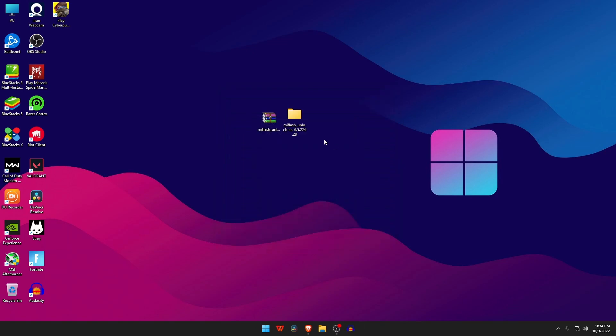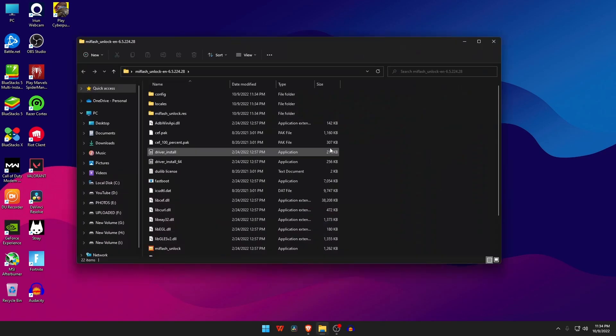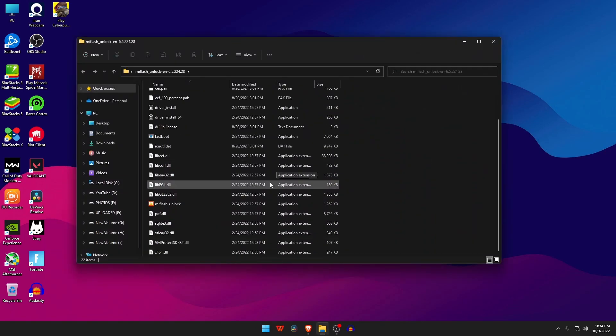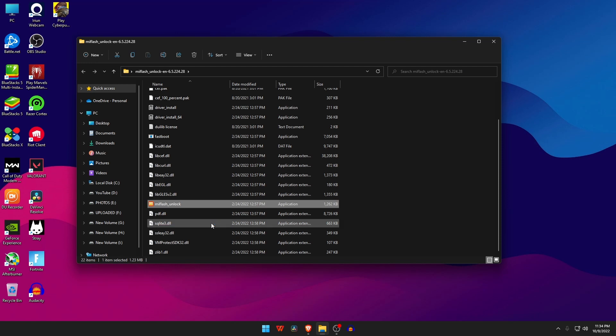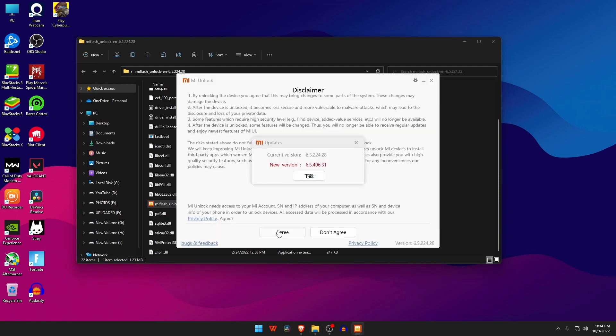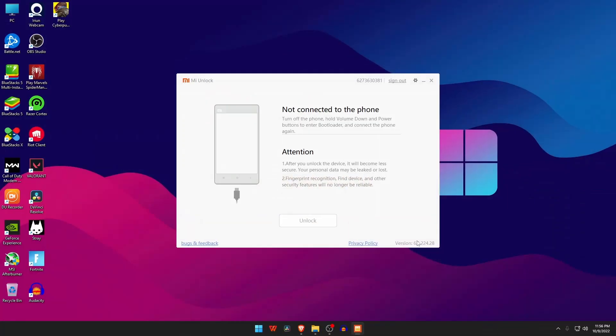The file is a zip, so extract the file and open the application named Mi unlock flash file and install the software. Allow the required permissions to run on your PC. Here you have to log in using the same account which is being used on Xiaomi phone.